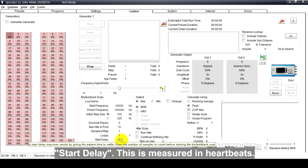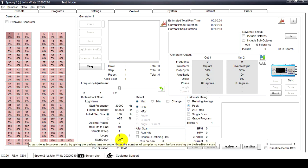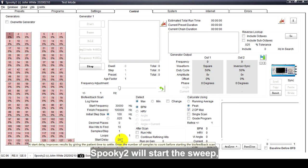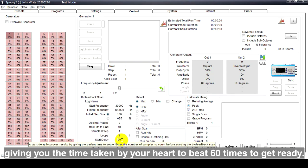Start Delay: This is measured in heartbeats. If you enter 60, Spooky2 will start the sweep giving you the time taken by your heart to beat 60 times to get ready.